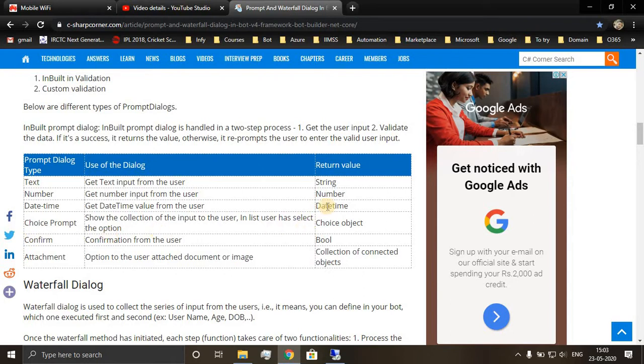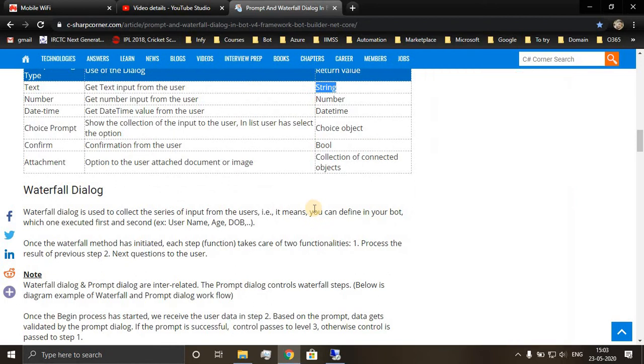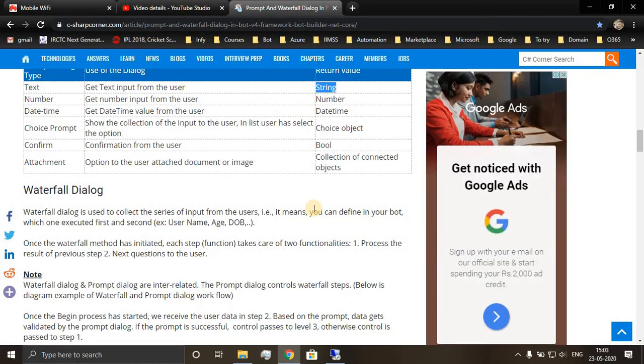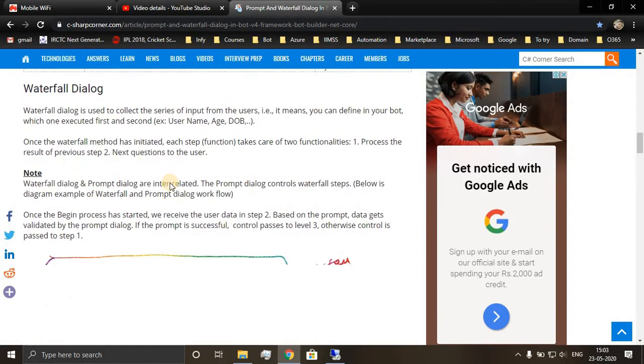Now, if at all user is not returning the correct values, suppose we want the user to return a number but he is returning a string, so we can implement a retry prompt logic.